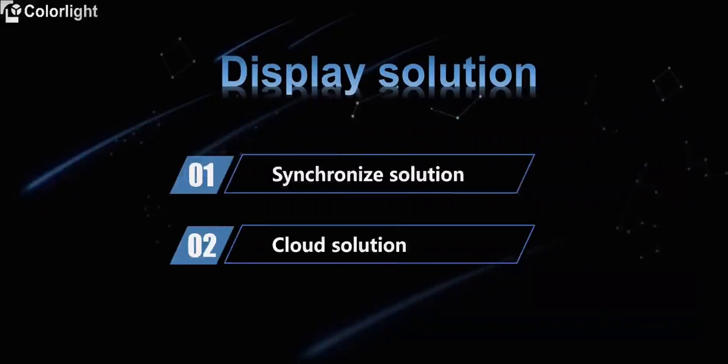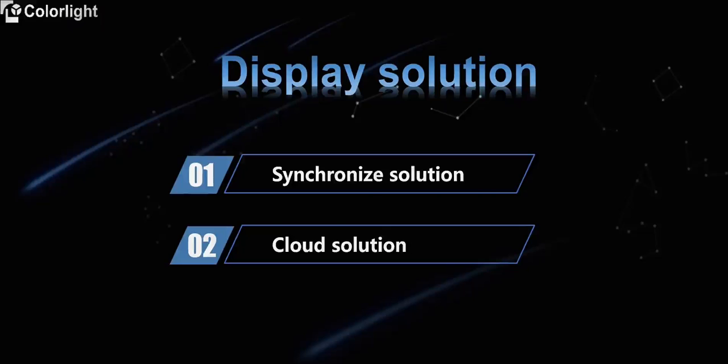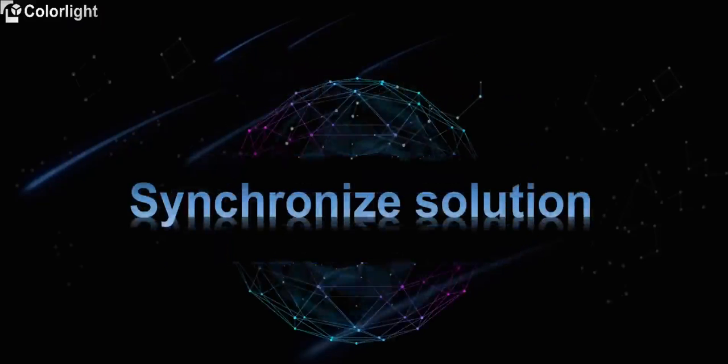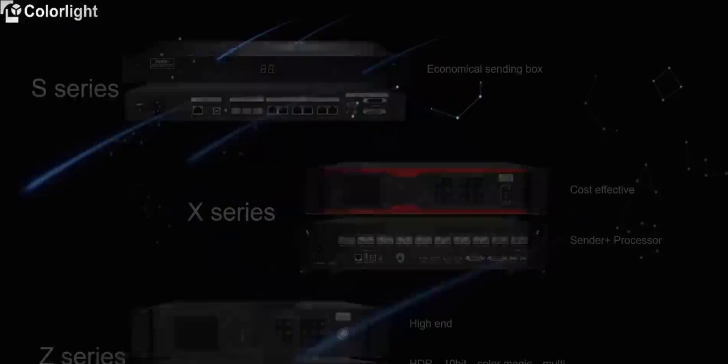Our second part is about LED display solution. Let's go to understand it together. There are two parts. One is synchronized display and another is cloud control display. The first one is synchronized solution.